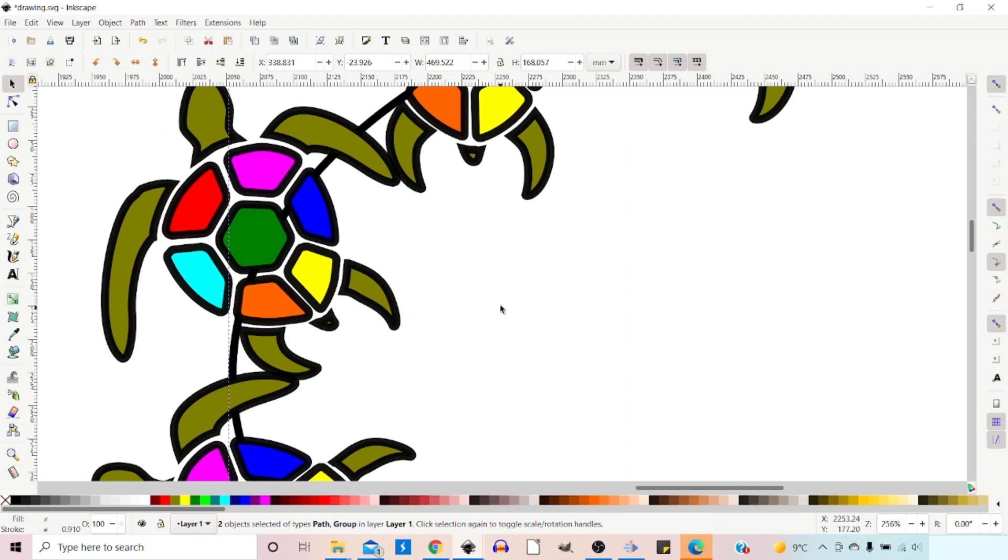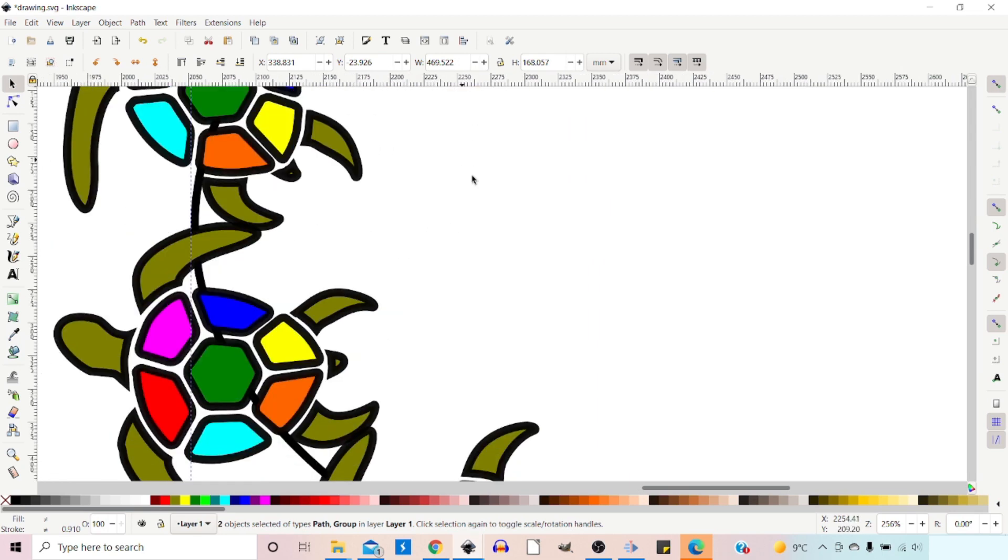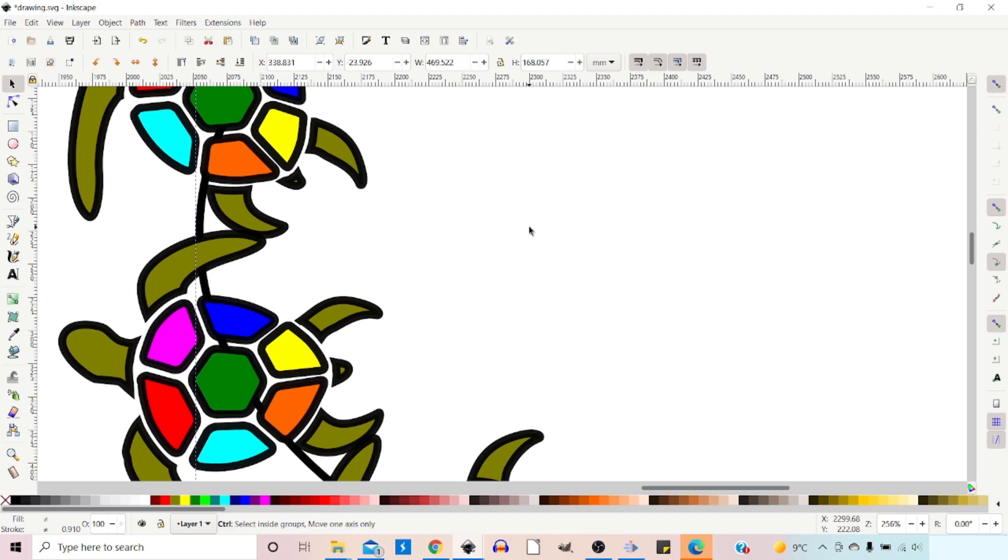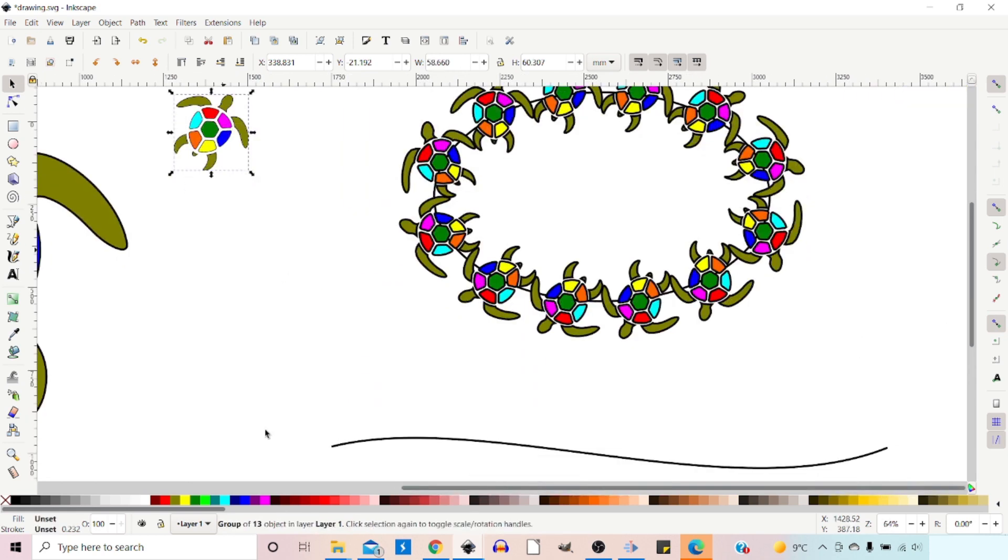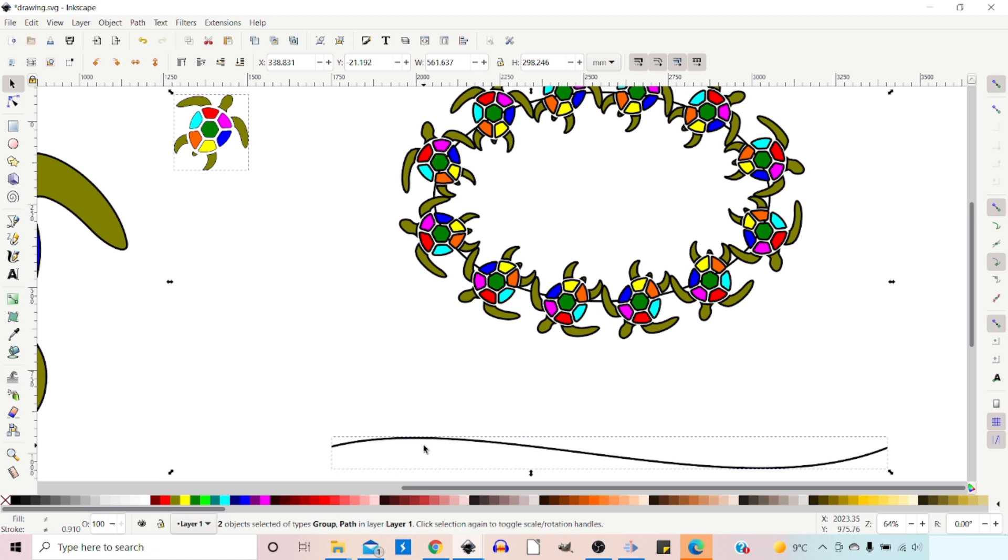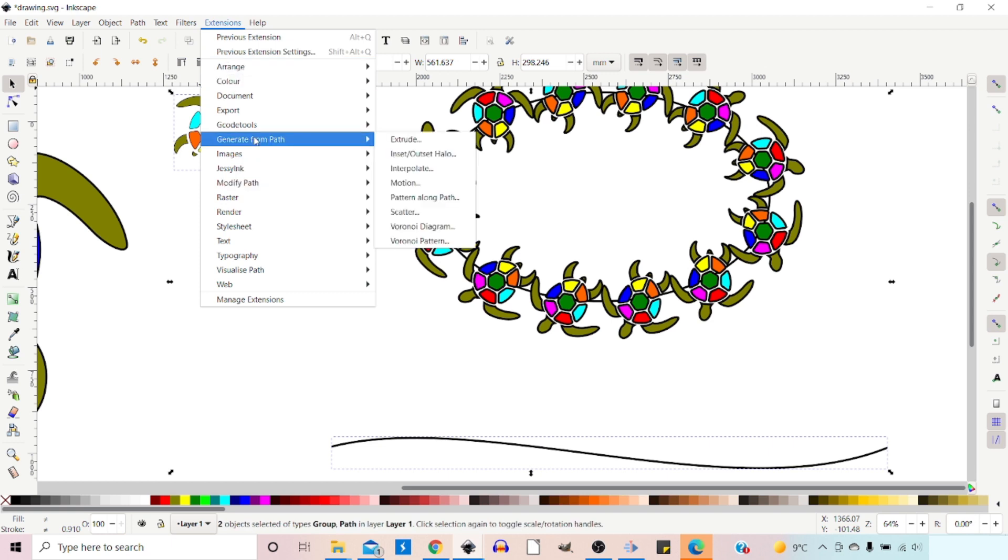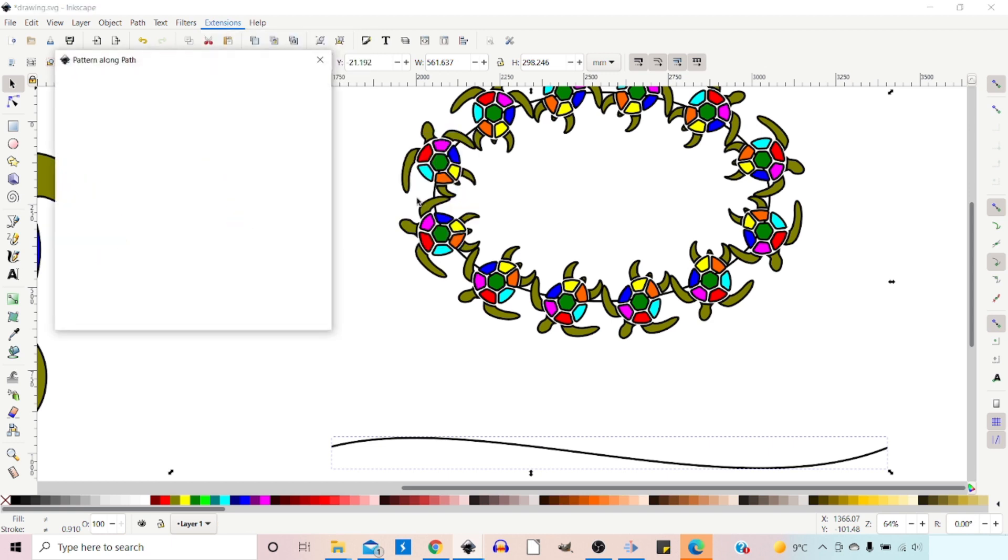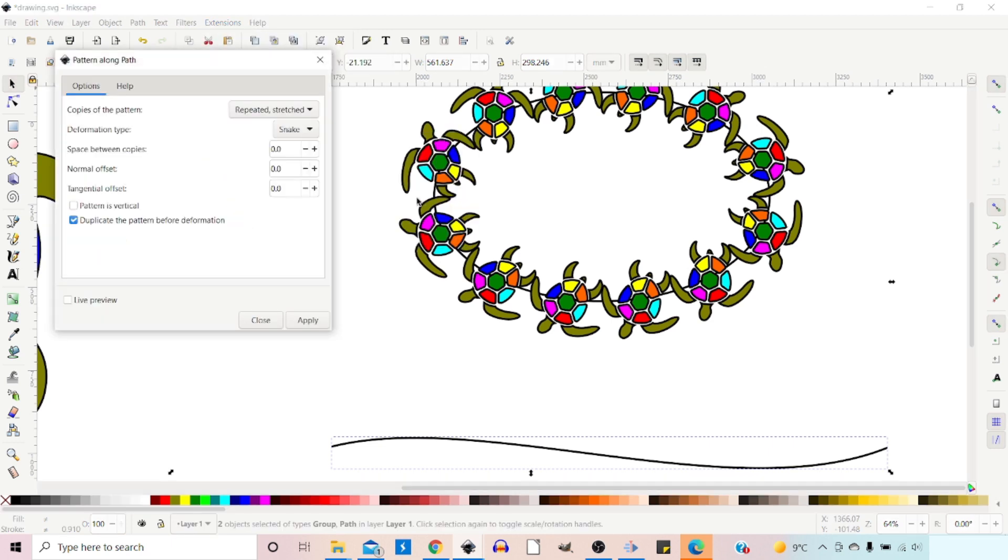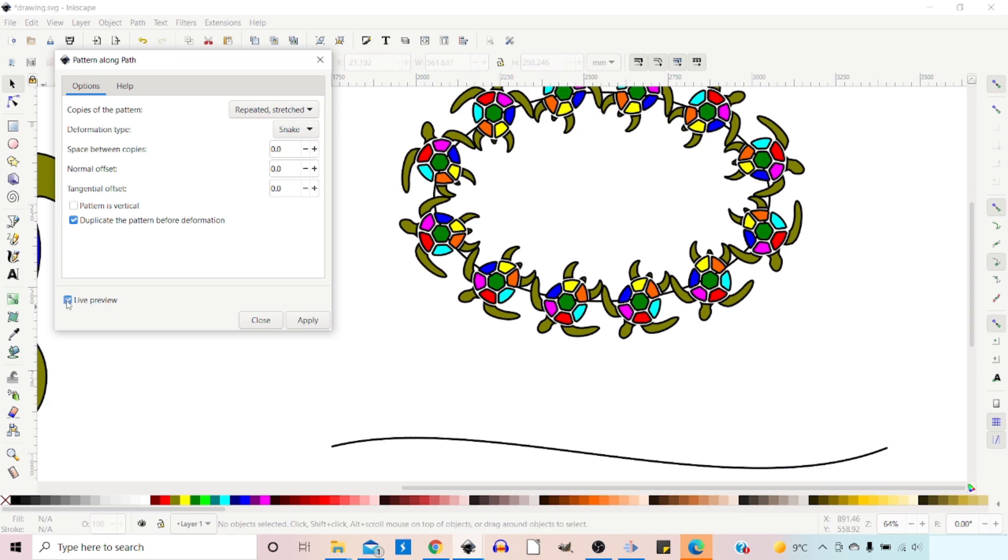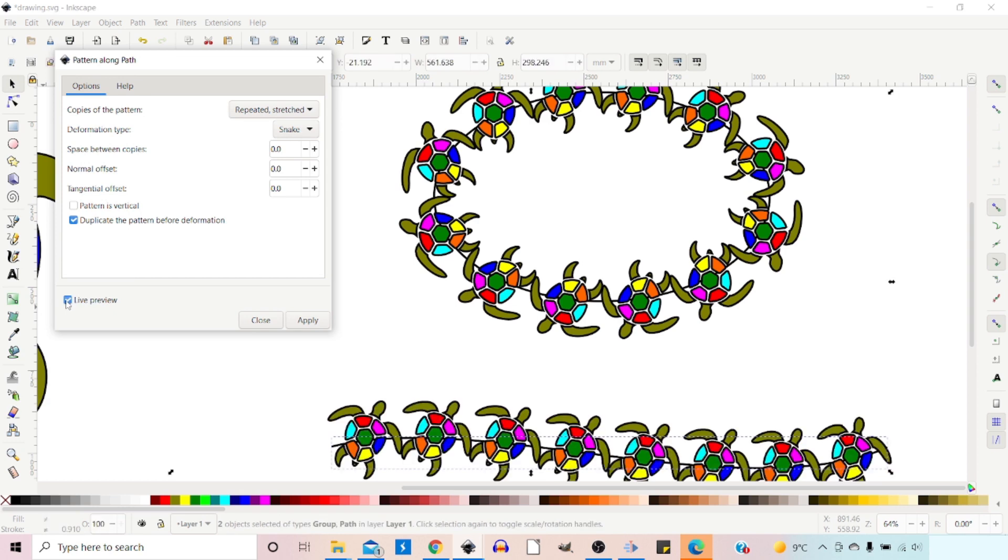So that's Extensions. Of course, if we zoom out a bit, we can do exactly the same with the path that we drew with our Bezier tool. Hold down Shift, select the pattern, and then we can go to Extensions, down to Generate From Path, and Pattern Along Path. Live preview. And we get our pattern along the path. So it works exactly the same.